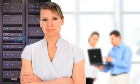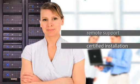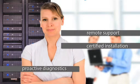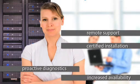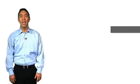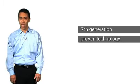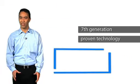This means you can leverage the full IBM support ecosystem and count on certified installation, remote support, proactive diagnostics, and increased availability regardless of the scale or scope of your modular implementation. It's 7th generation proven technology that you can deploy with confidence.